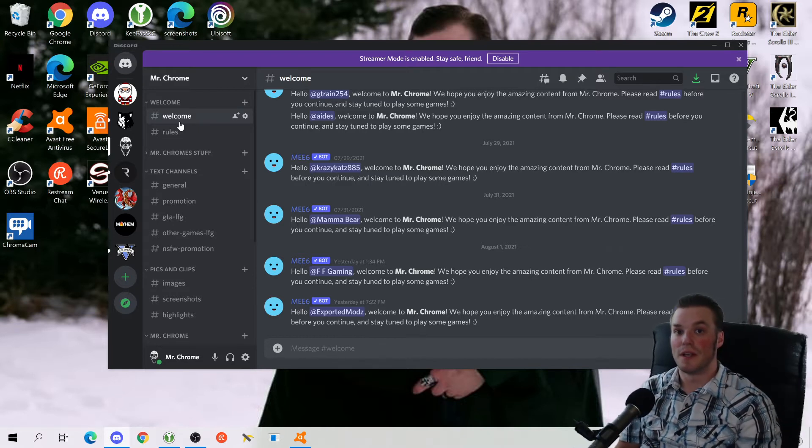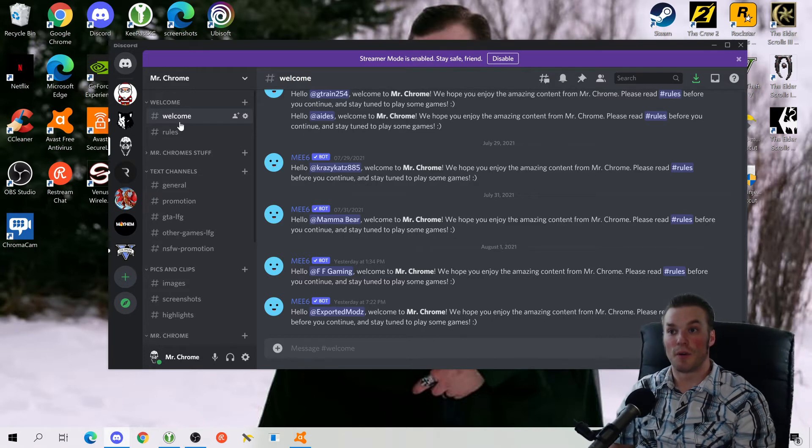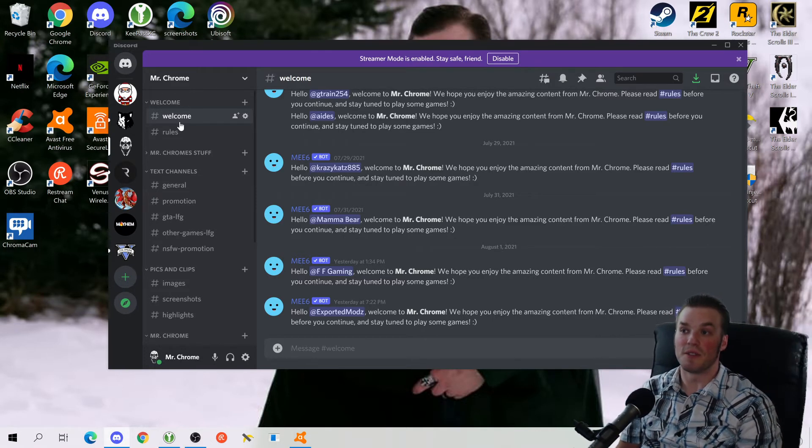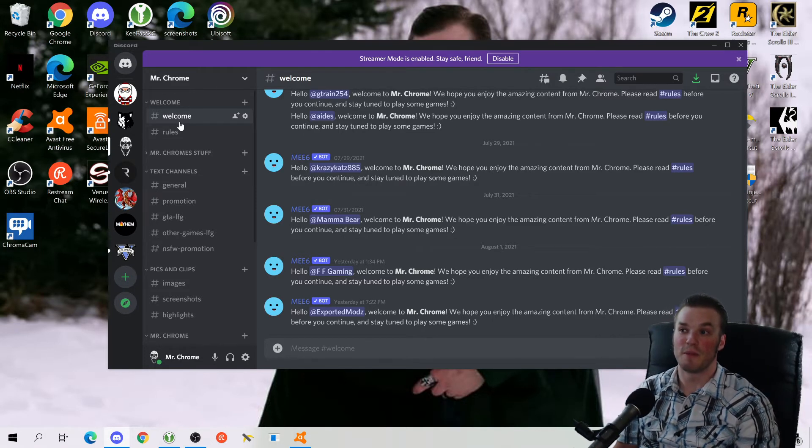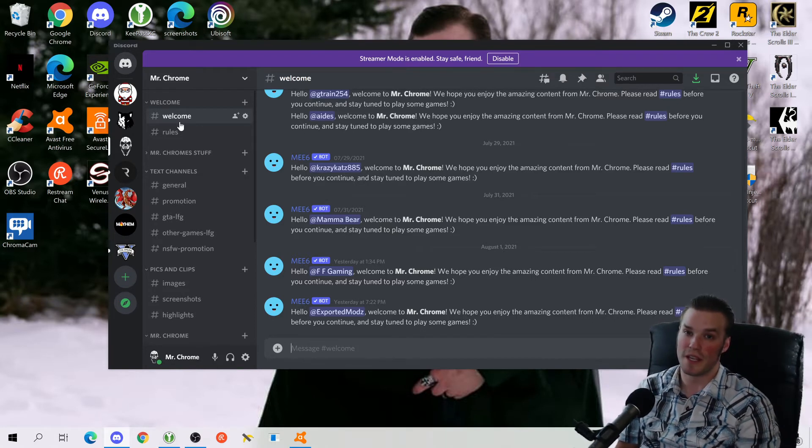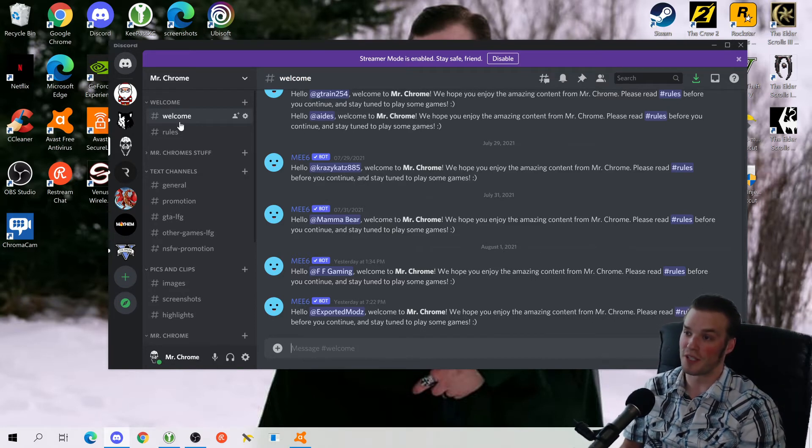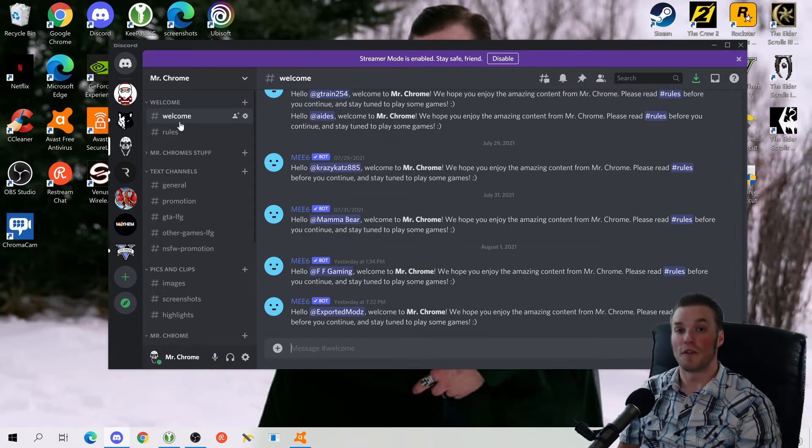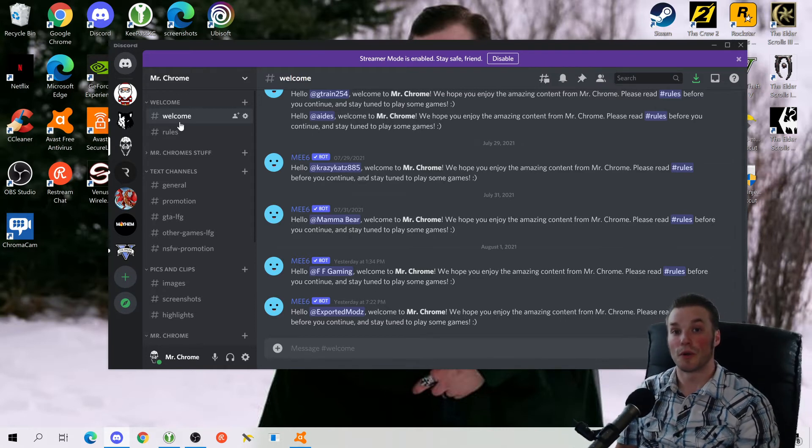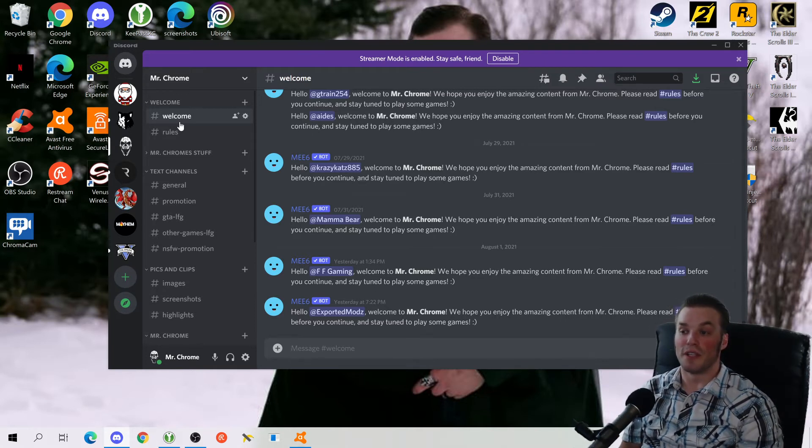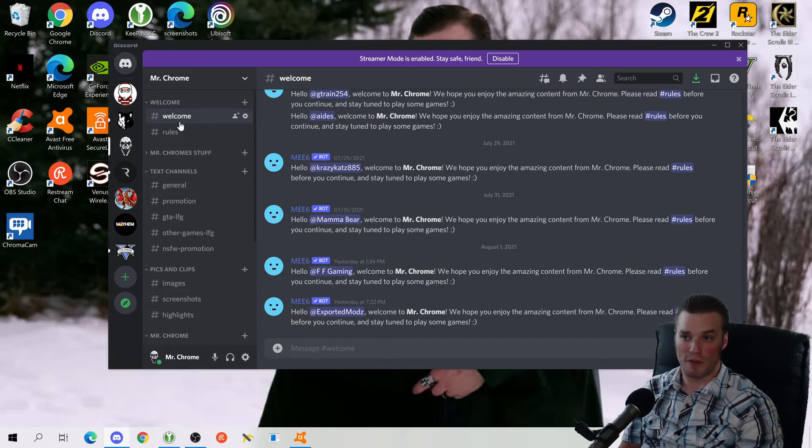If you're one of those people that doesn't understand why some of these Discord people are so anal about where you can post stuff or what you're supposed to be saying in their certain group or their certain channel, you need look no further than Mr. Chrome's channel. You can literally post wherever you want here.